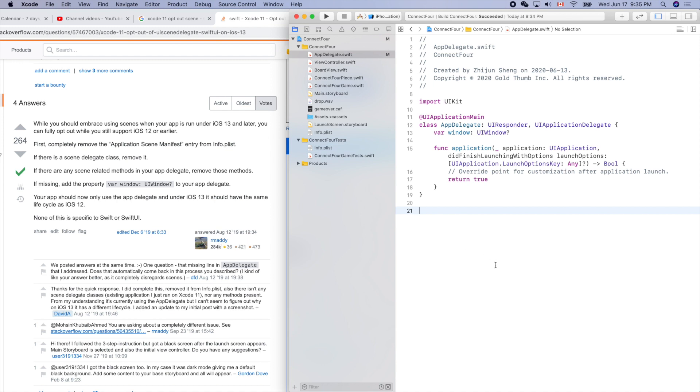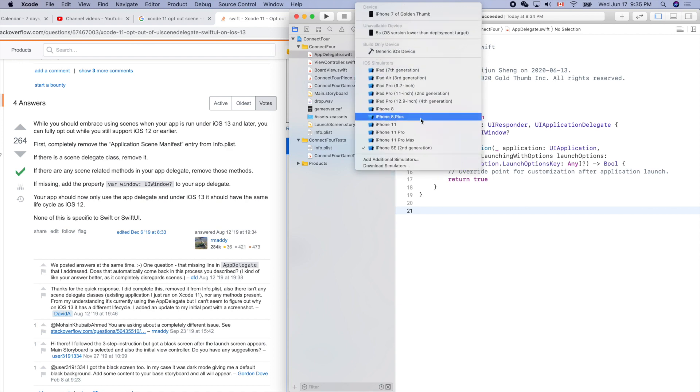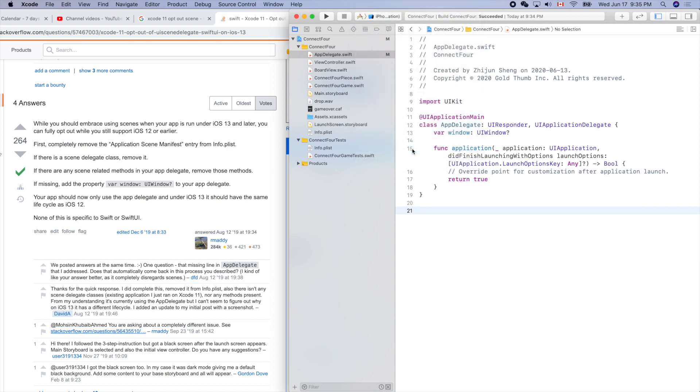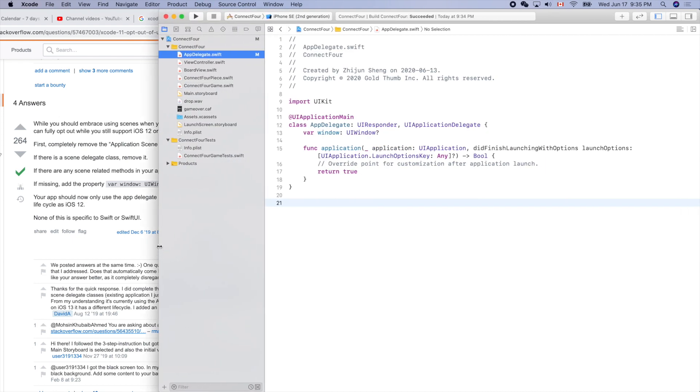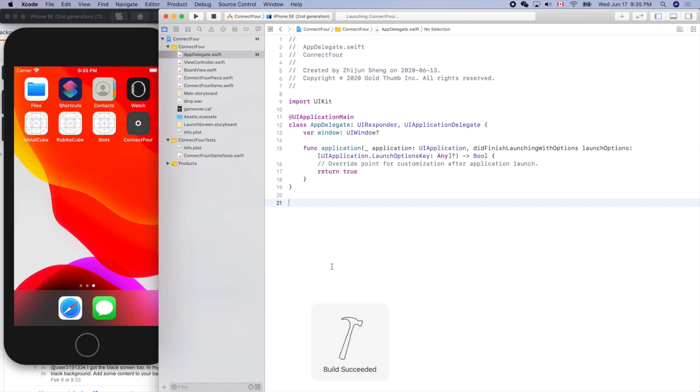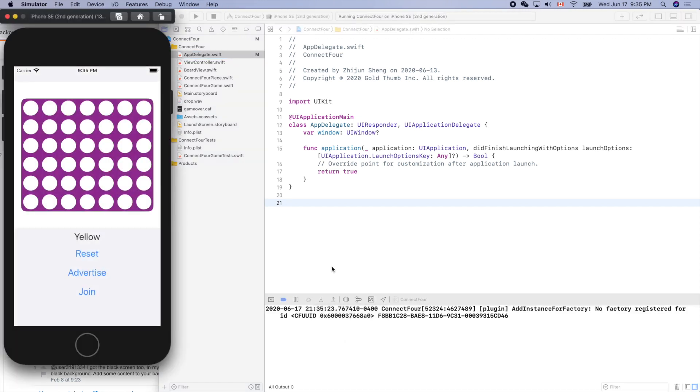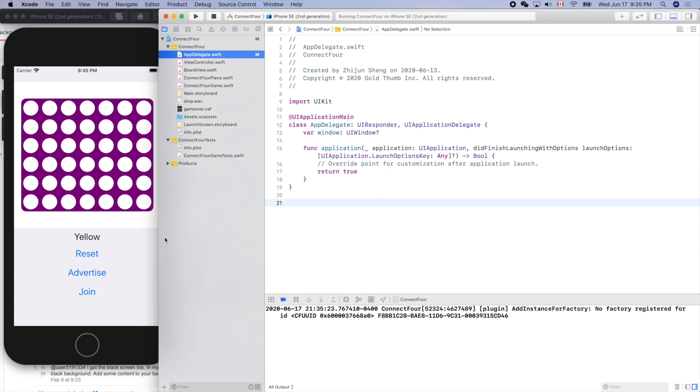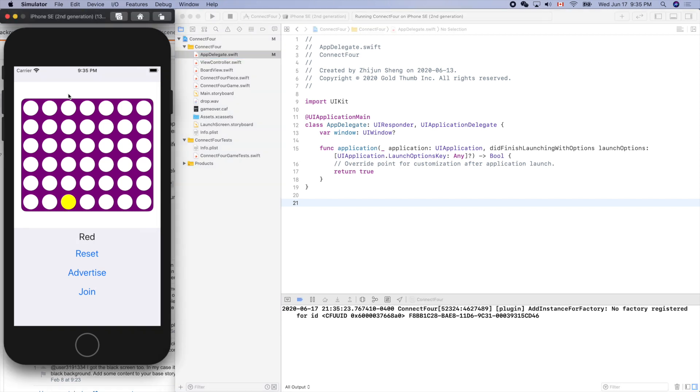Now let's run it on our simulator - our favorite SE. Run it. Okay, so at least locally everything works fine.